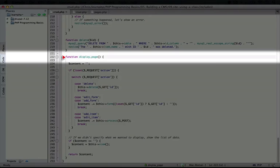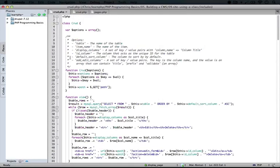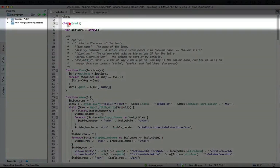So notice that the name of the functions are actually quite a bit simpler than before, and this is because we don't have to prefix the names of the functions, because they're only used internally in our class. So the only namespace that we're using is the name of the class itself. We scroll up to the top, crud,